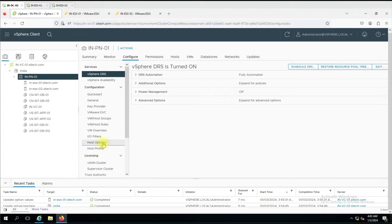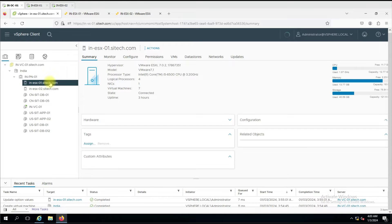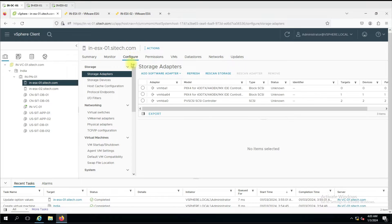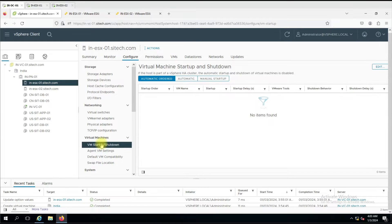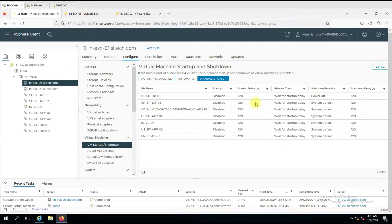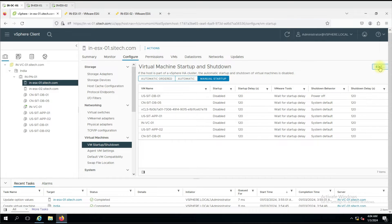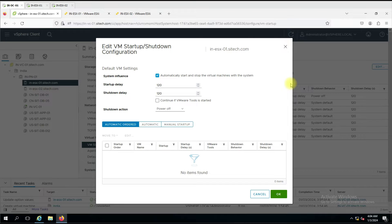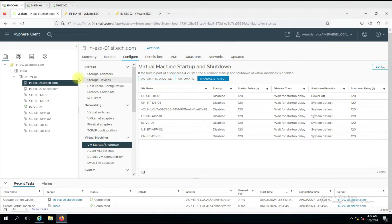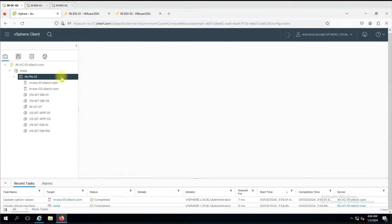Now I'm on a vCenter console. I'll go to configure, then to ESXi, then configure VM startup and shutdown. You can see here that if the host is part of a vSphere HA cluster, the automatic startup and shutdown of the virtual machine is disabled. Currently it is in manual startup. If you want to enable the setting for any particular virtual machine, you have to click on the edit button. But if HA is enabled, it will not show that option.